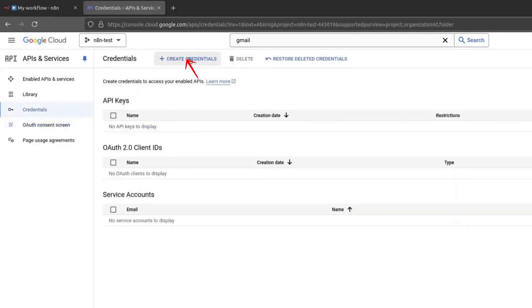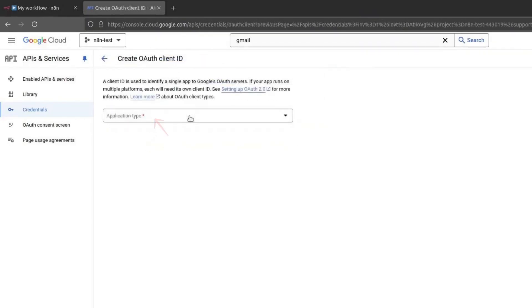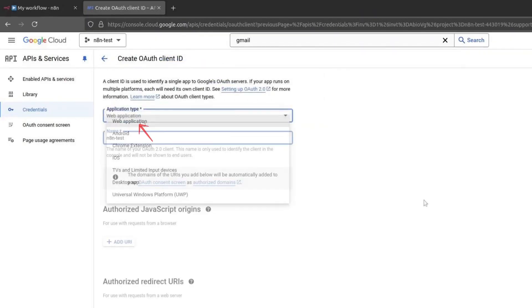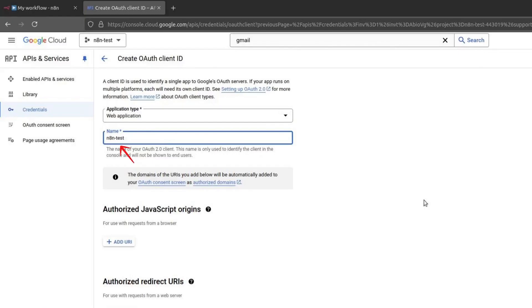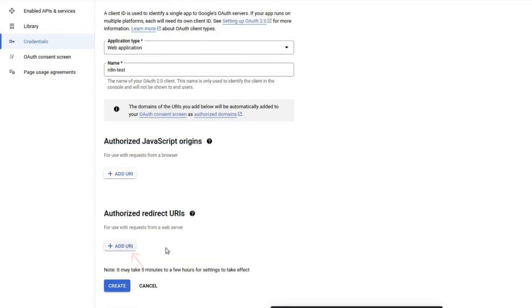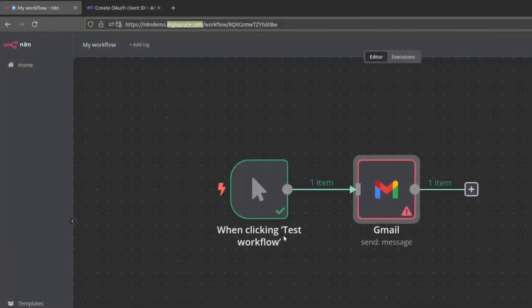Click on Create Credentials and choose OAuth Client ID. Under Application Type, select Web Application. Give it a name, such as n8n. Now we need to add an authorized redirect URI. Open your n8n instance.